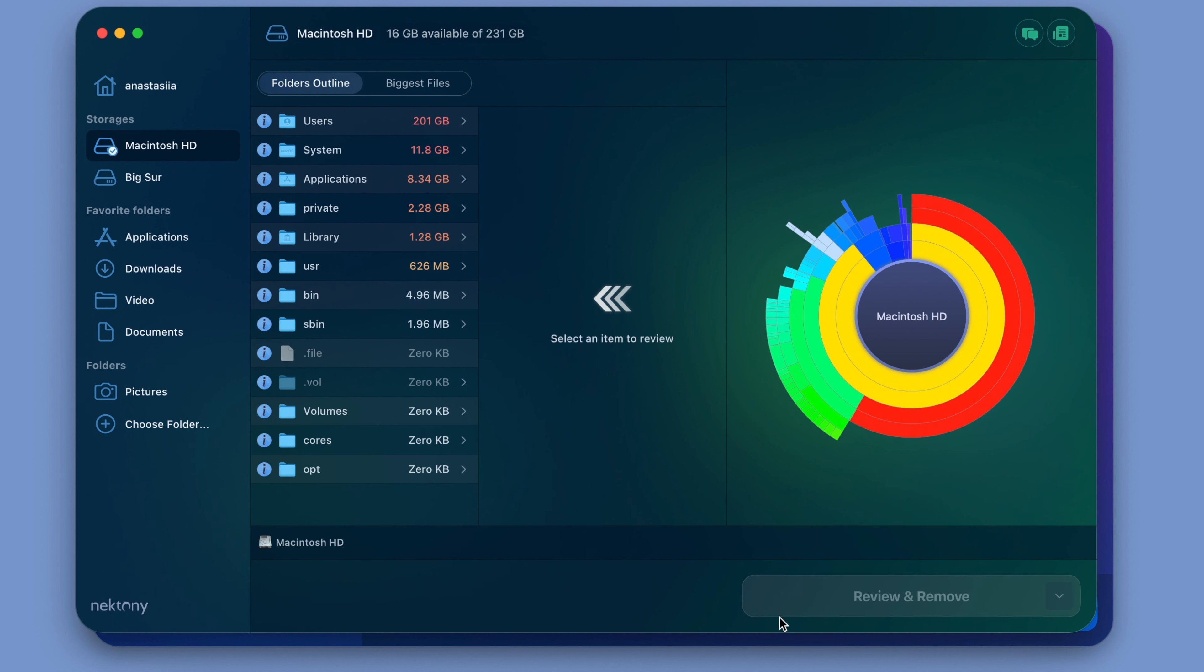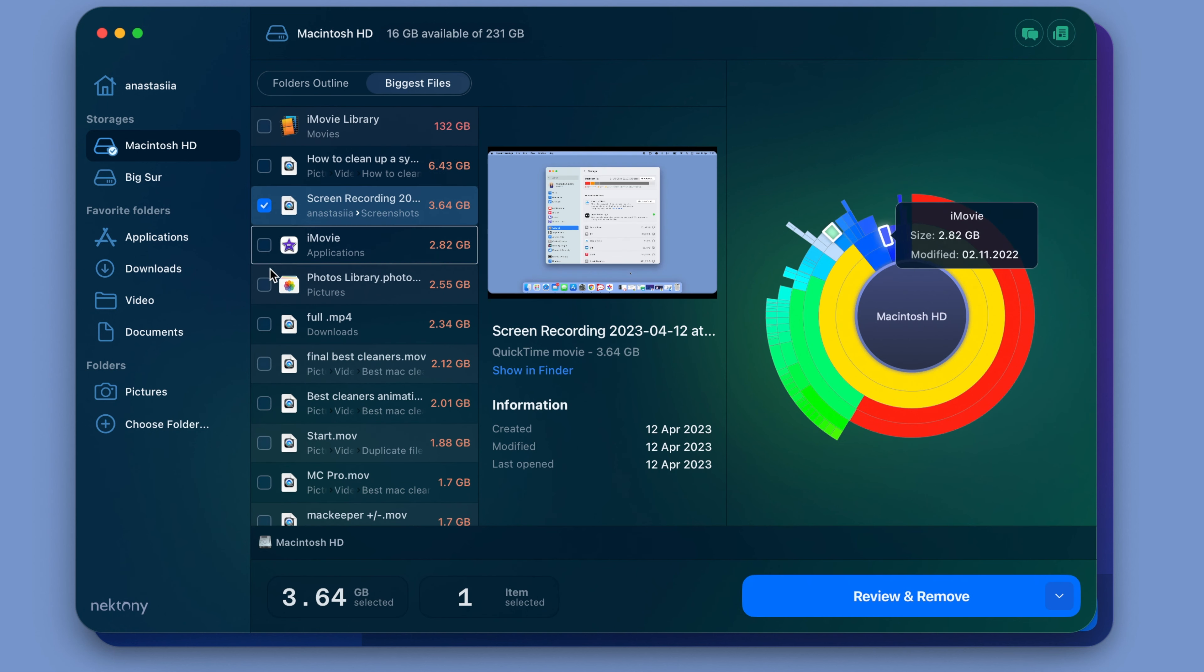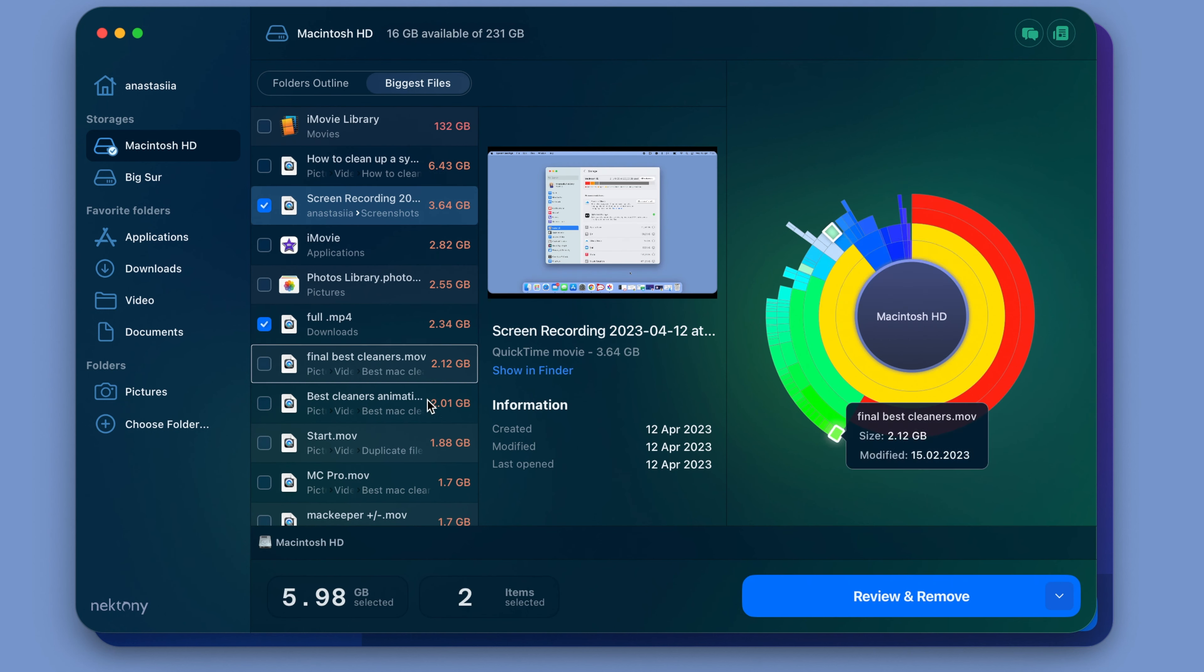Launch the app. Scan your disk or any folder. Select the biggest, rarely used files. Click to remove them or move them to external storage.